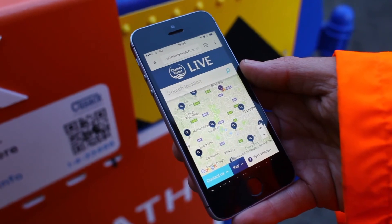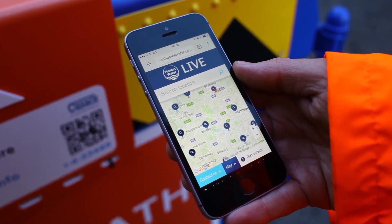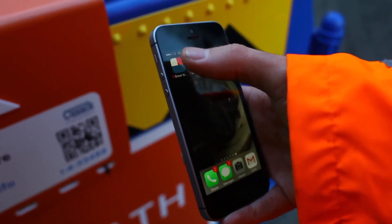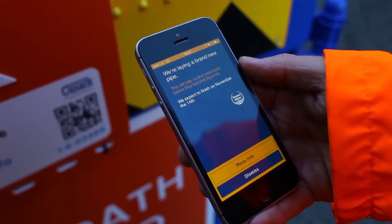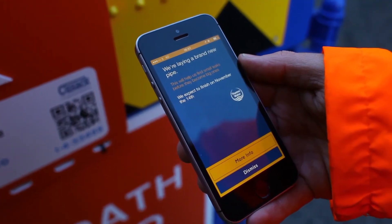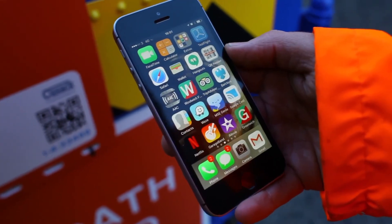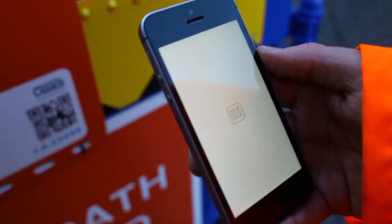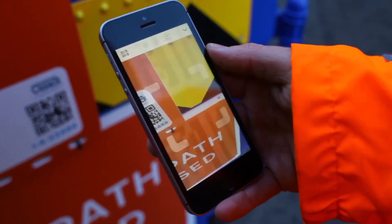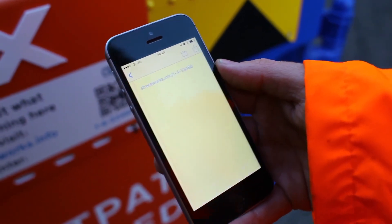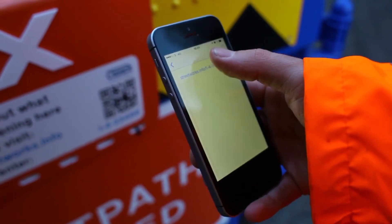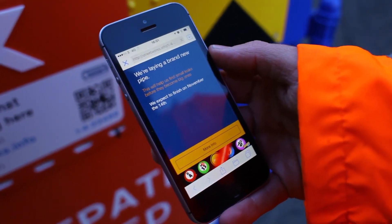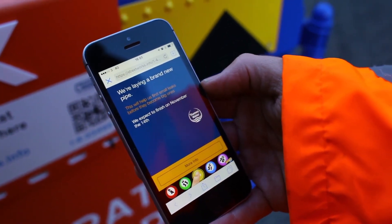That can be different for the different types of work being carried out. If they have the Streetworks app installed, this information is served automatically. Finally, if they have a QR reader installed, they can launch that, scan the QR code, and again they're referred directly to the branded information.